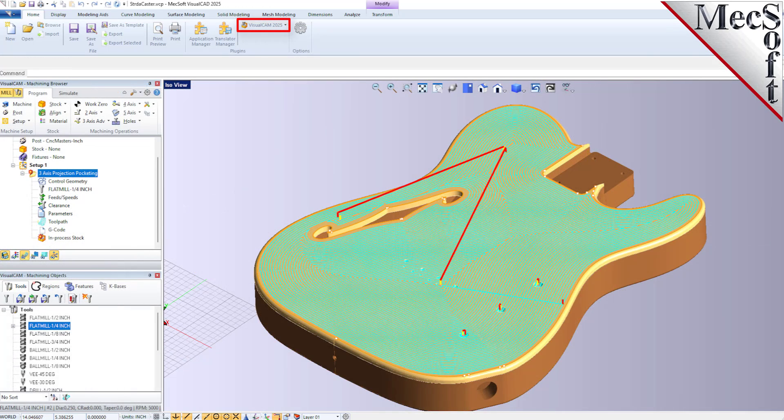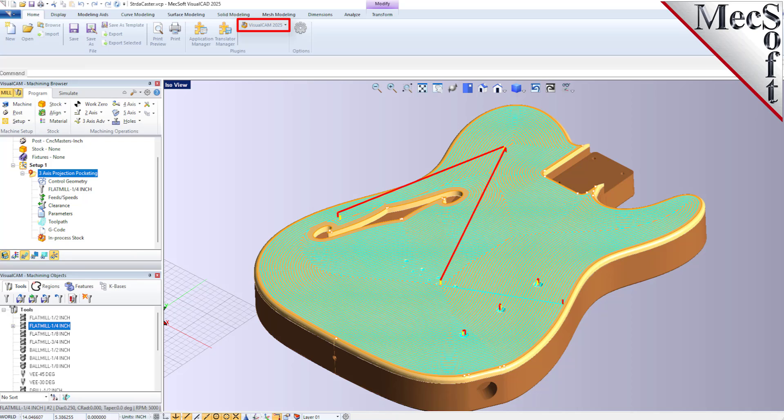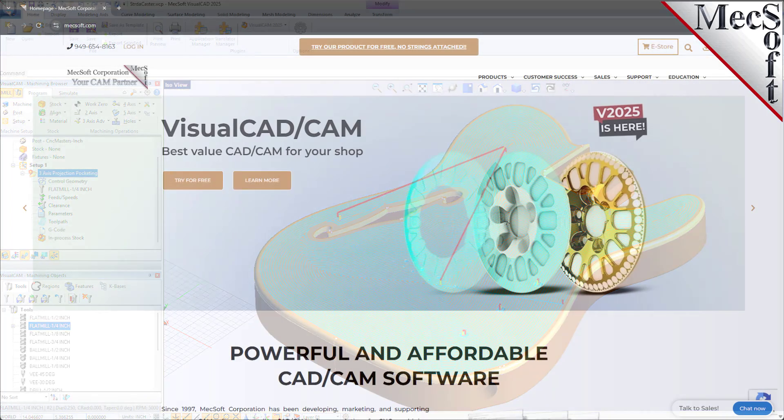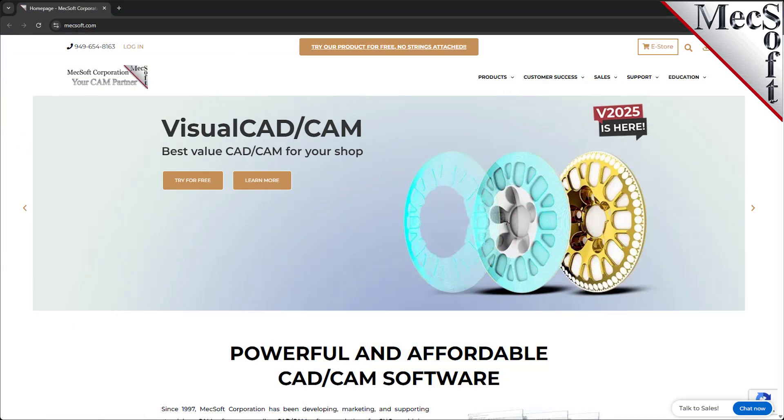VisualCAM, which includes FreeMill, runs completely integrated with VisualCAD. Together they make up the VisualCAD CAM package that can be downloaded from our website, Mechsoft.com. In this video we will install FreeMill for VisualCAD by installing VisualCAD CAM.